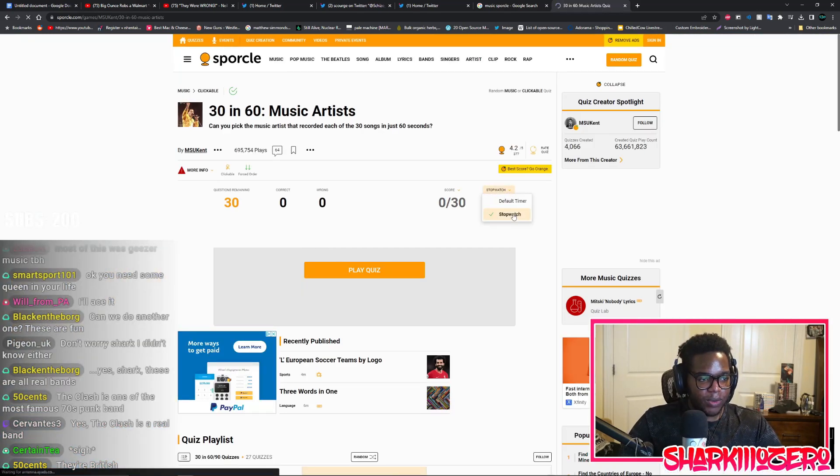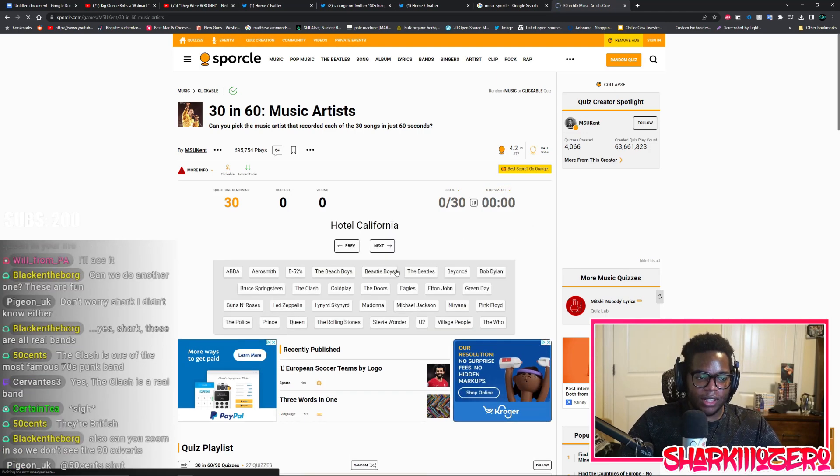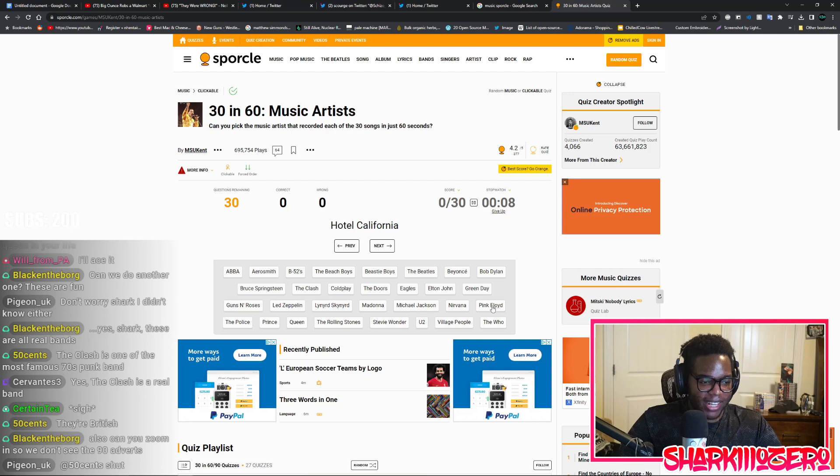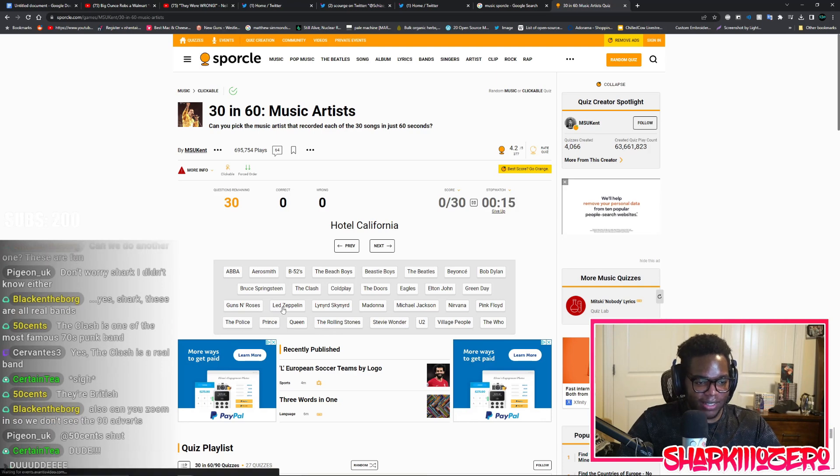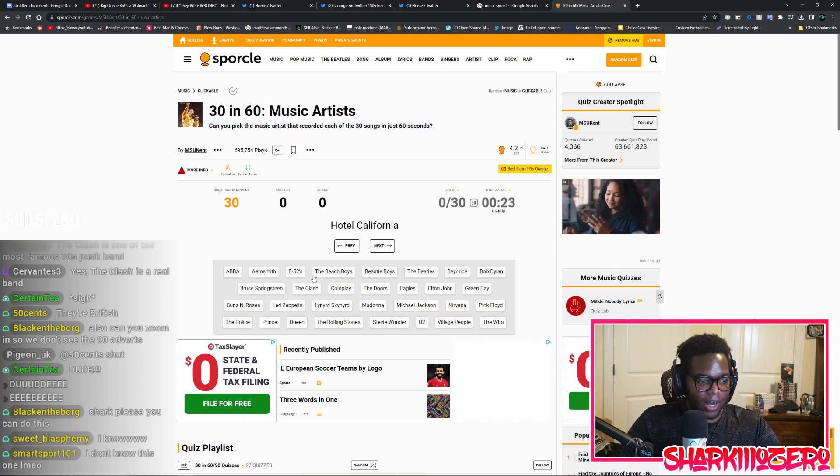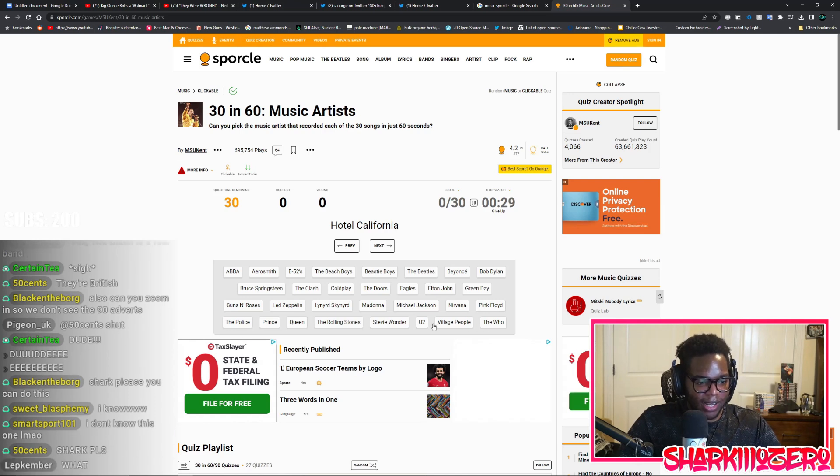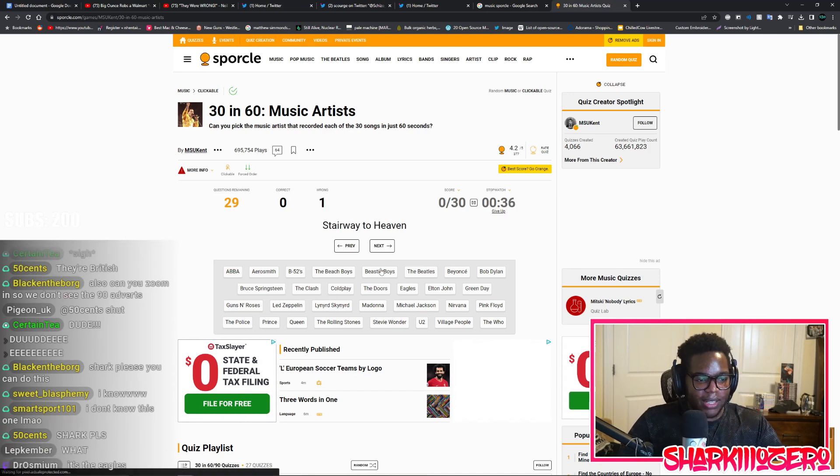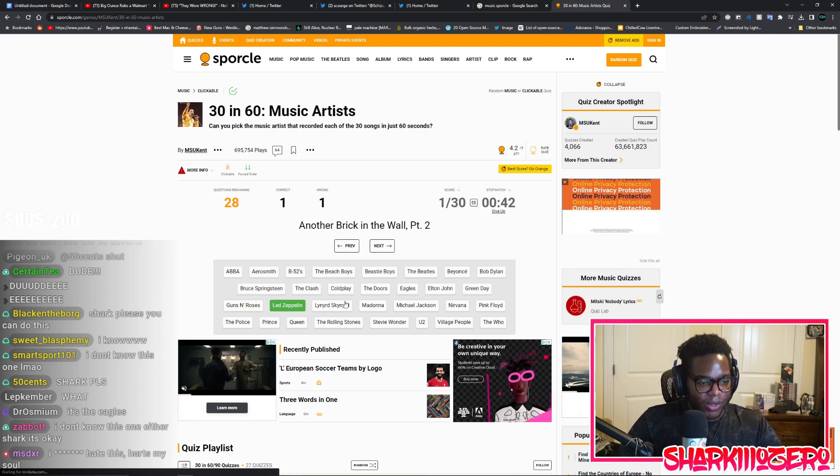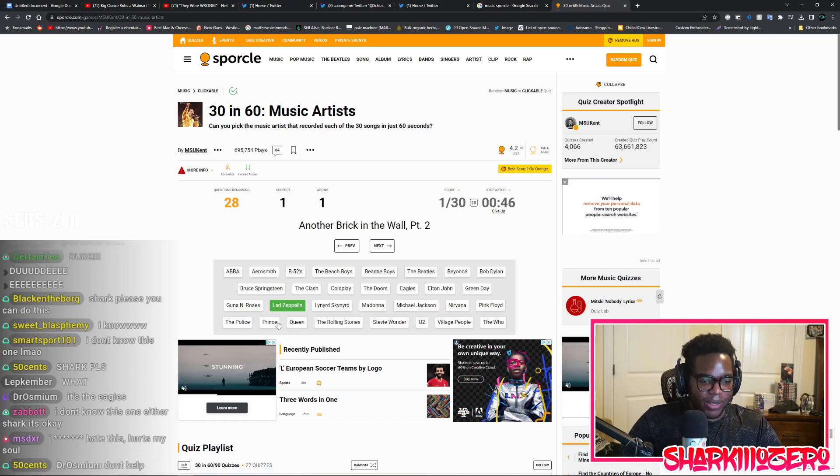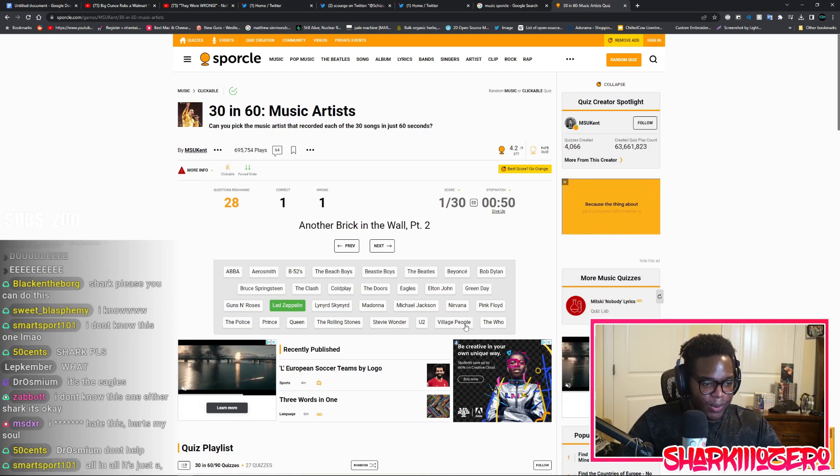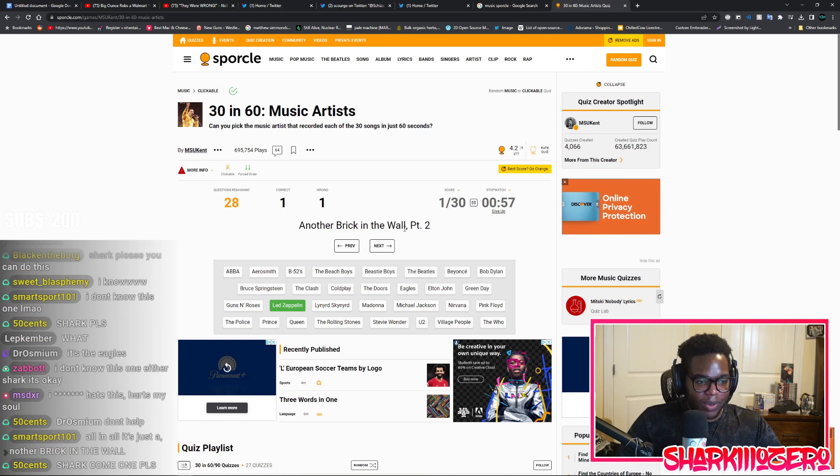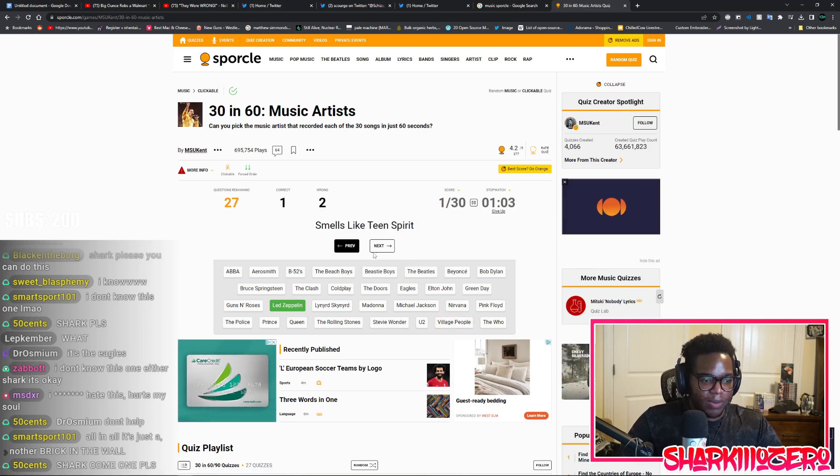Can I turn the timer to a stopwatch? There we go. Give me some more, let's play the quiz and let's just try. Hotel California, that's like The Beatles, Green Day, The Who, Stevie Wonder, Prince, The Police, Leonard Skinner, ABBA - what the fuck is ABBA? The Beach Boys, The Beastie Boys, The Beatles, The Rolling Stones, Aerosmith.